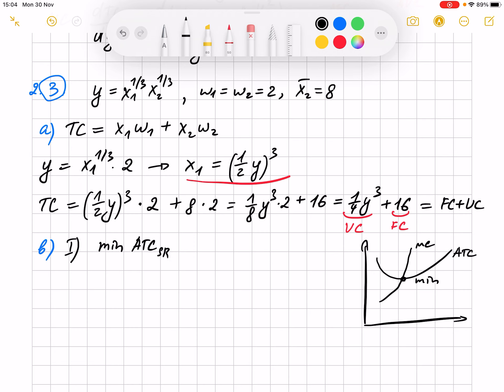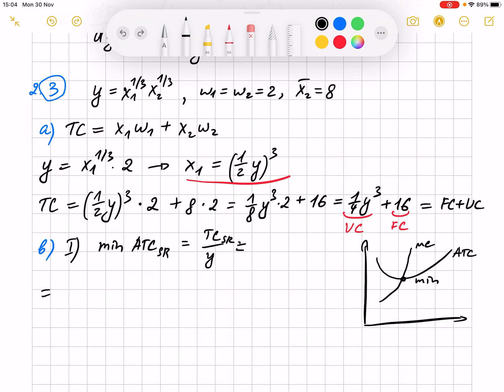First we need to find what is the average total cost. That's just total cost divided by y — when we have average, you always divide by y. We take the result found in the previous point and divide it by y.